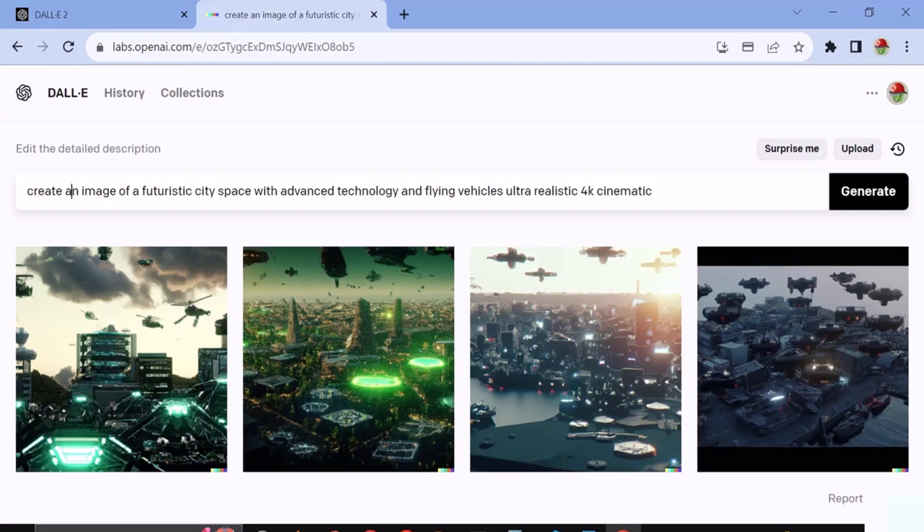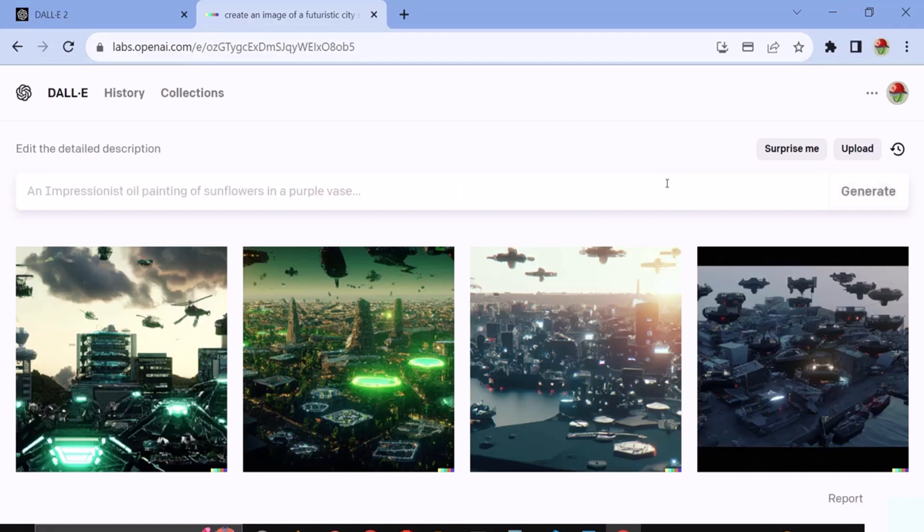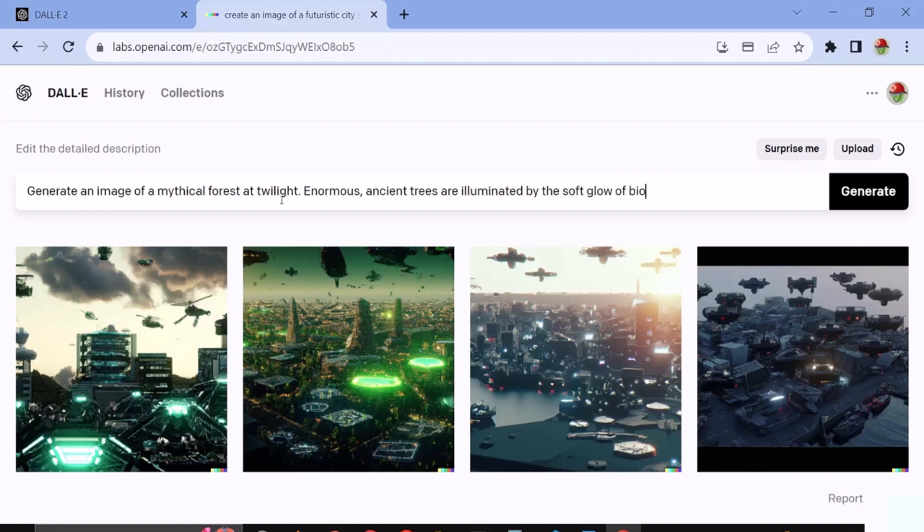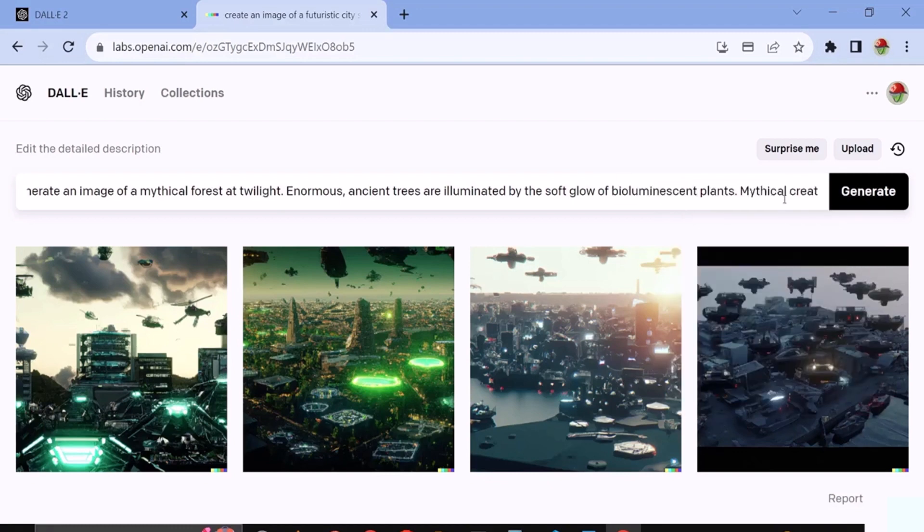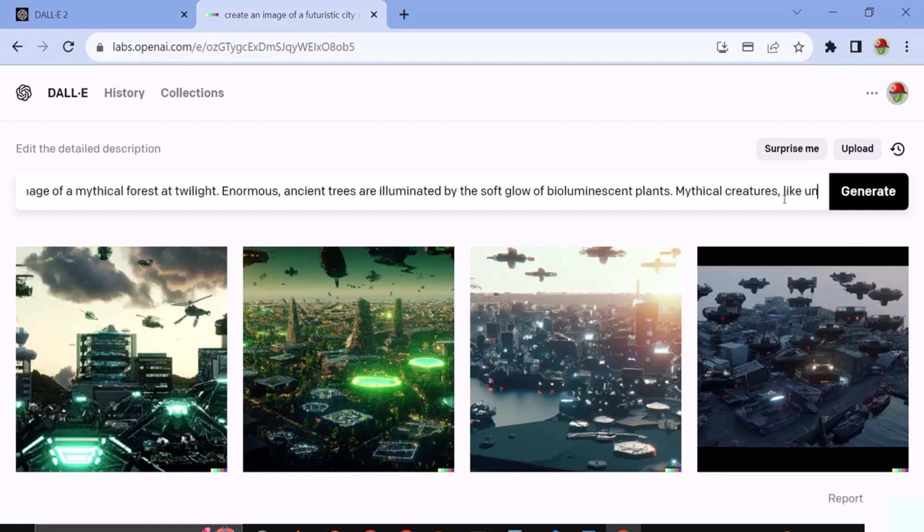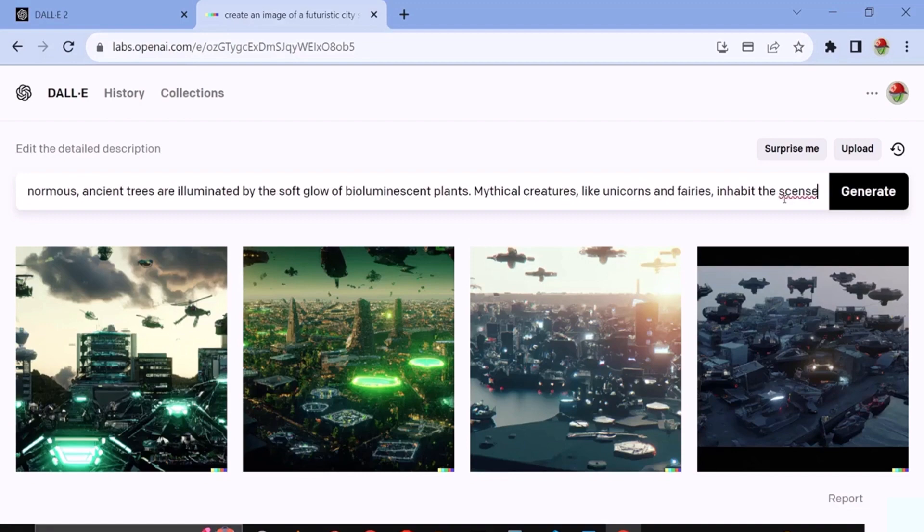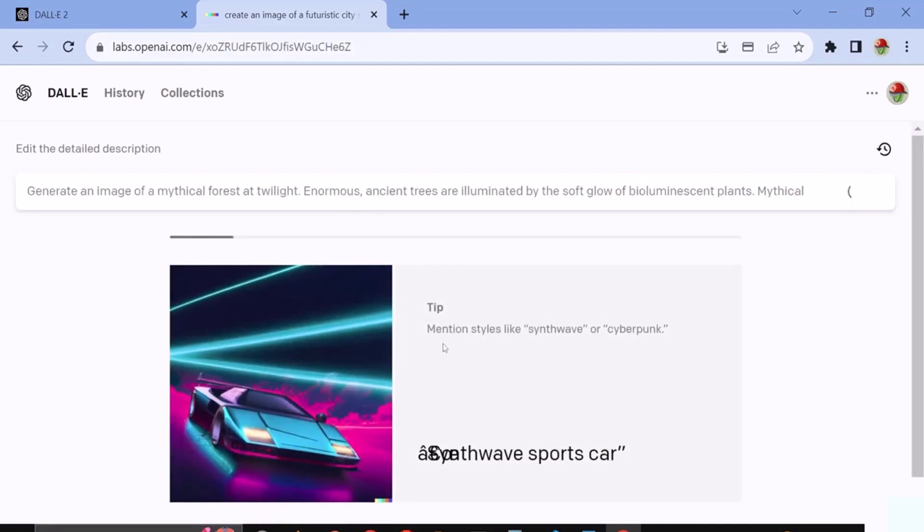Now, let's proceed with using some prompts to generate images. We will start by creating an image related to a mythical landscape. We'll use the following prompt: Generate an image of a mythical forest at twilight where enormous ancient trees are illuminated by the soft glow of bioluminescent plants. In this forest, mythical creatures like unicorns and fairies inhabit the scene. This prompt includes additional scene elements and detailed descriptions. Let's see how DALL·E responds to this prompt.